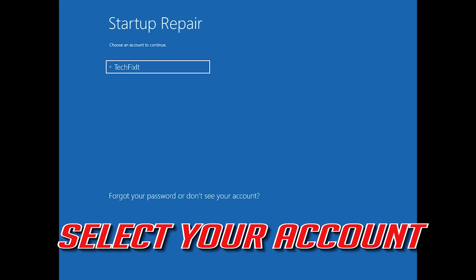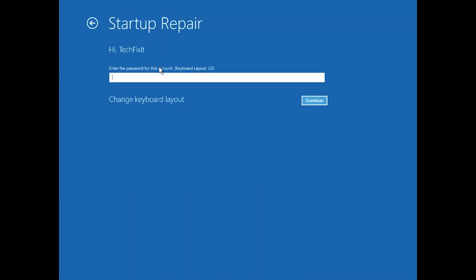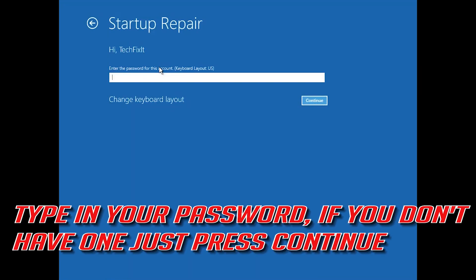Select your account. Type in your password — if you don't have one, just press Continue. Now wait for Windows 10 to be repaired.